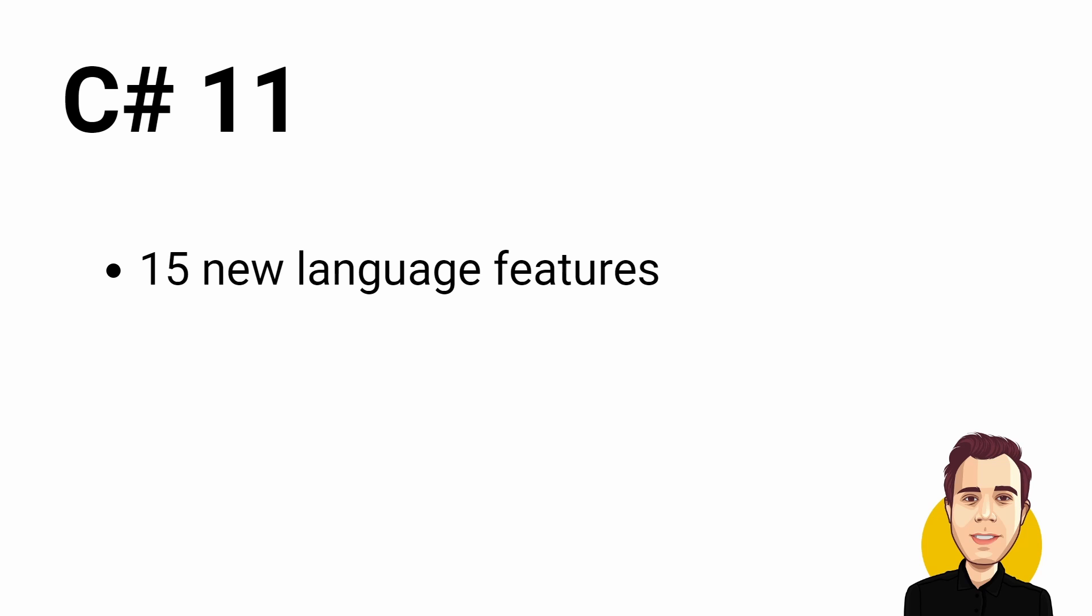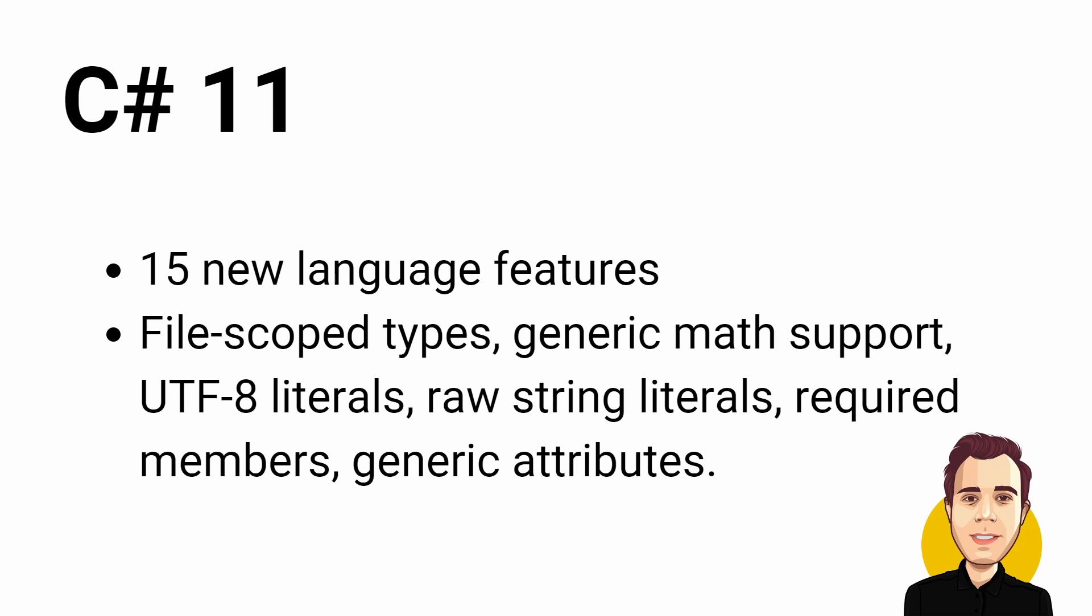However, at least 15 notable new features made it into C# 11. The most notable would be File-Scoped Types, Generic Math Support, UTF-8 String Literals, Raw String Literals, Required Members and Generic Attributes.